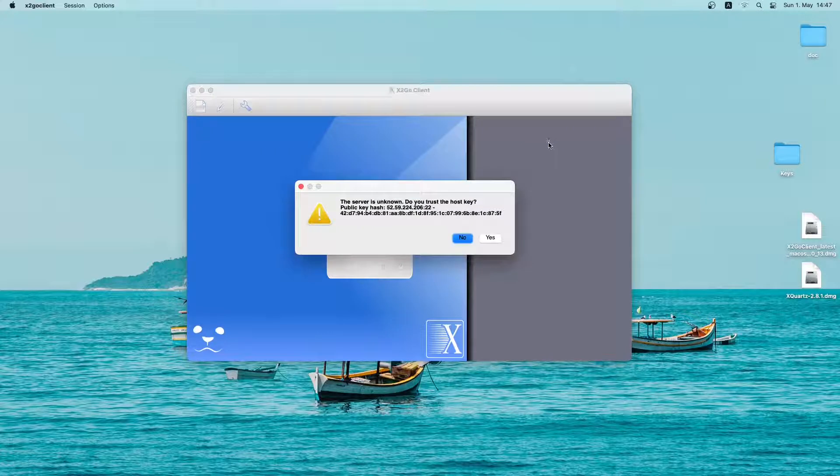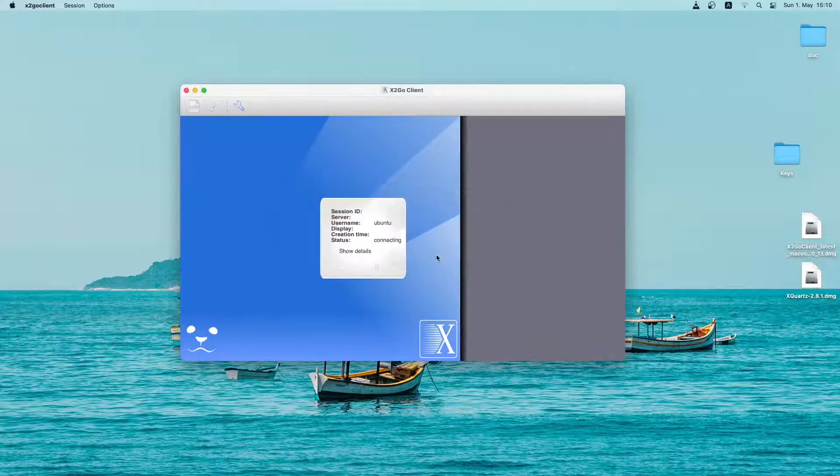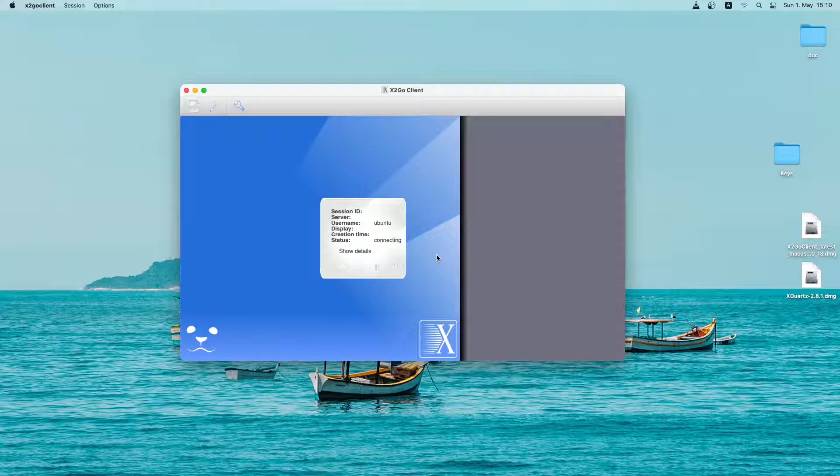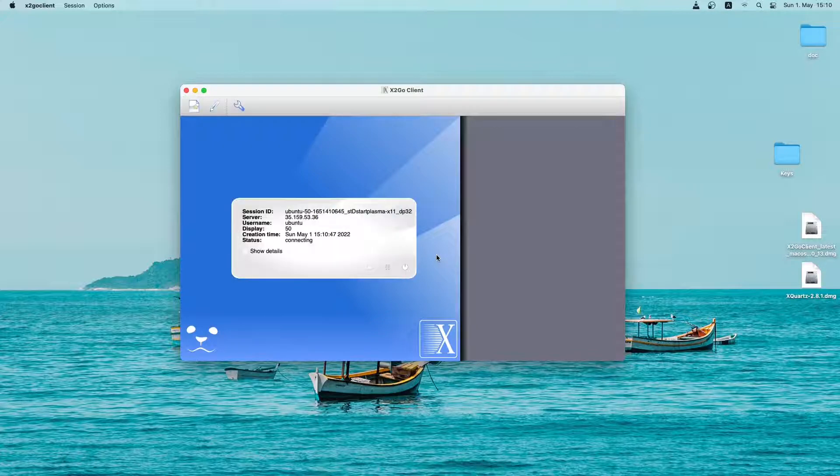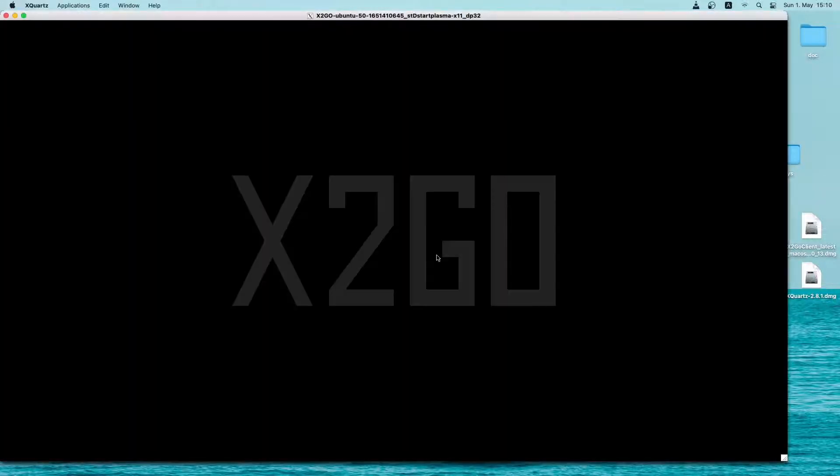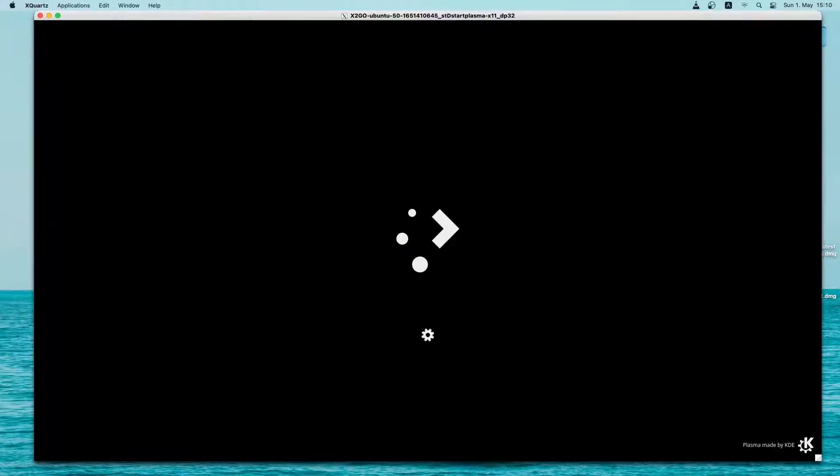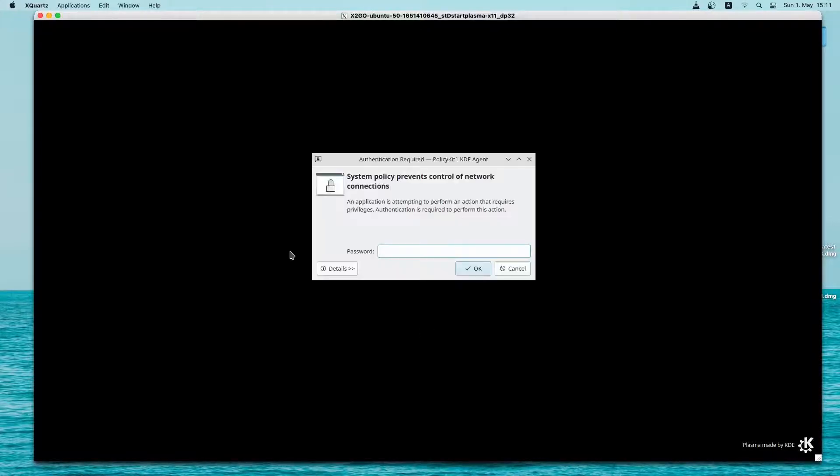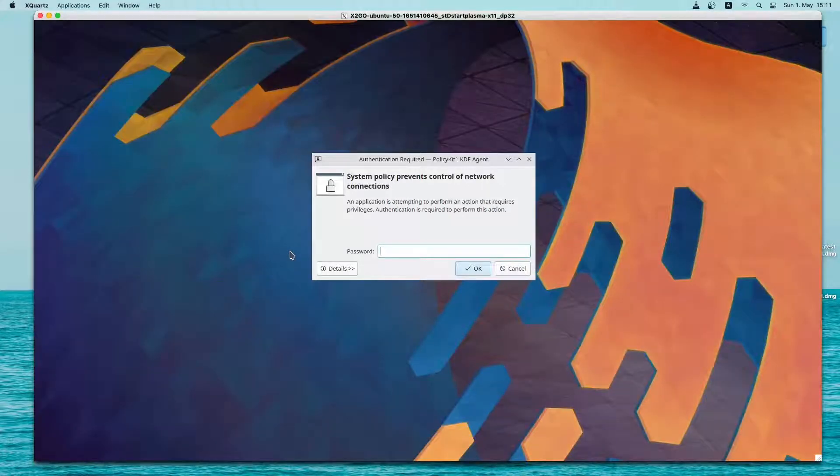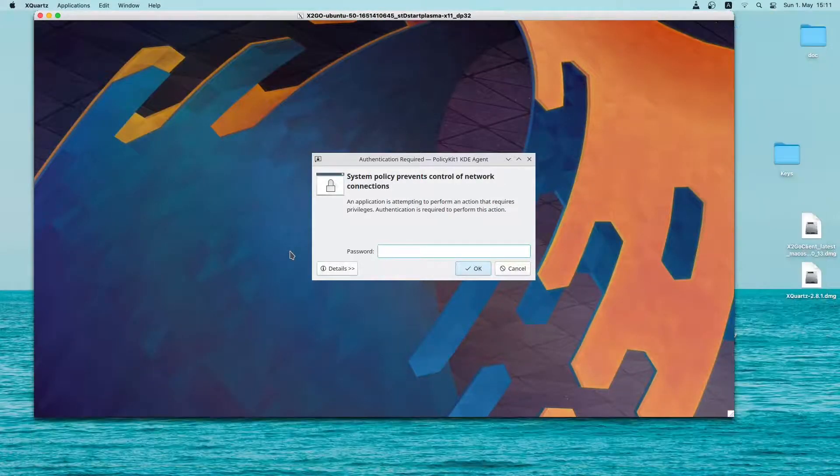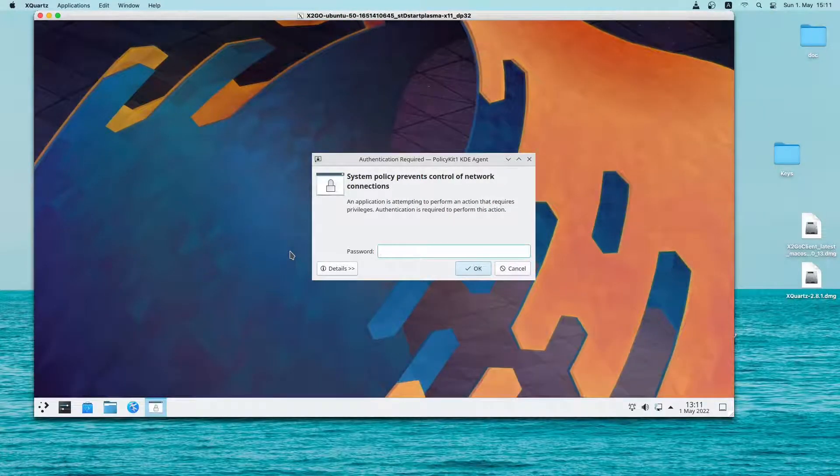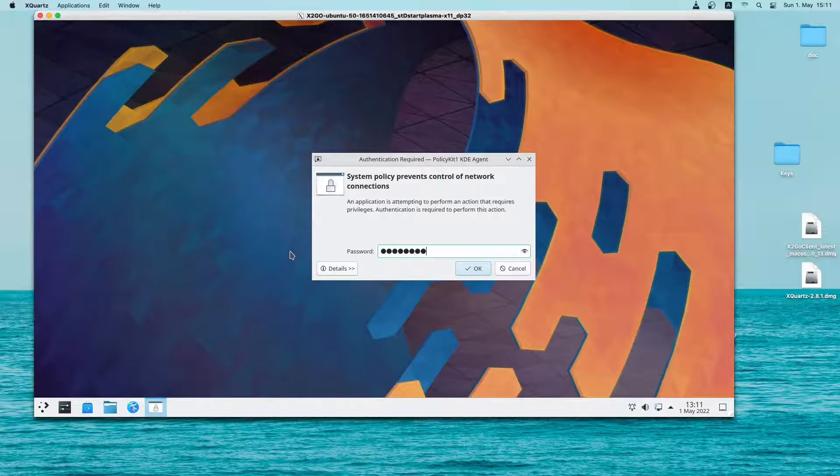So there is a warning, if you trust the host key, just click on yes. So it is trying to connect. As you can see the kubuntu desktop is booting up. So this is the kubuntu graphical user interface we just installed. Let me quickly type in my password and then press OK.